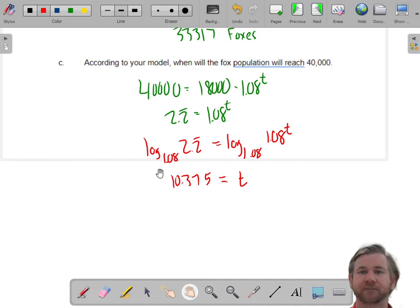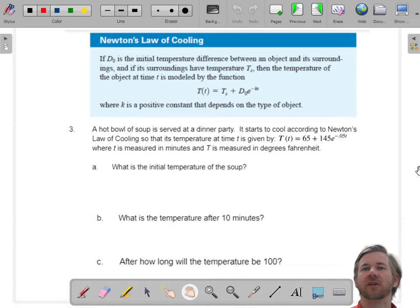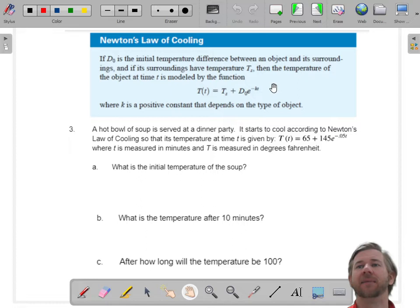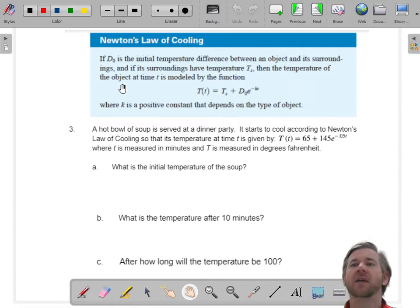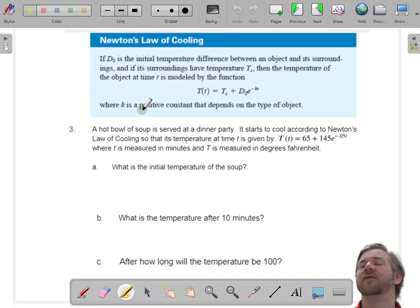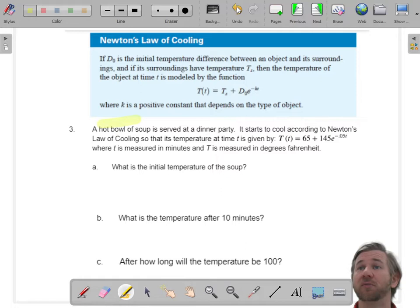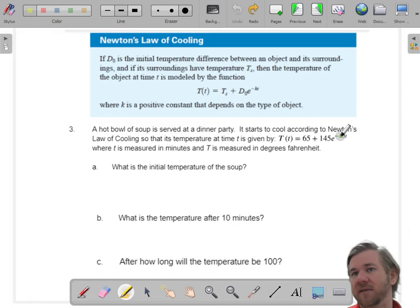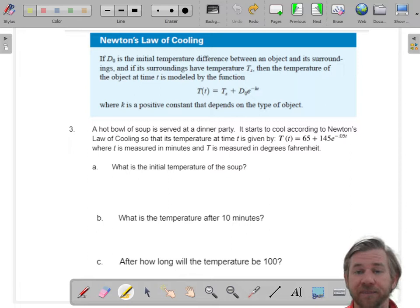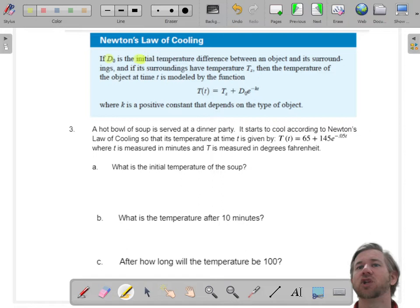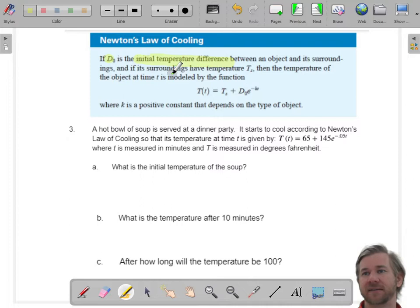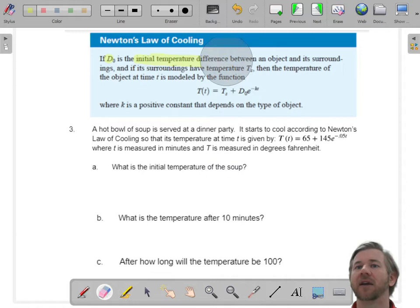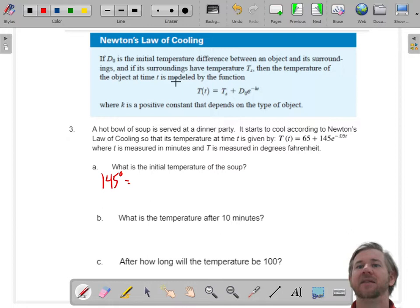The last type of question is Newton's Law of Cooling. I will give you this formula every time — you don't need it memorized, but you need to know how to use it. The most common mistake is with D-sub-zero. We're finding the temperature of an object after it's been sitting out. D-sub-zero is not the initial temperature — it's the initial temperature difference. You need the temperature of the object and the temperature of the room, and the difference between them.